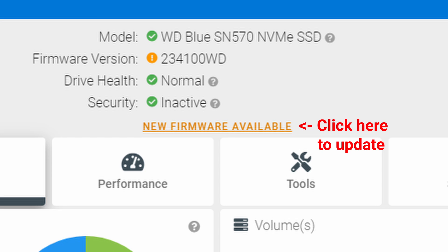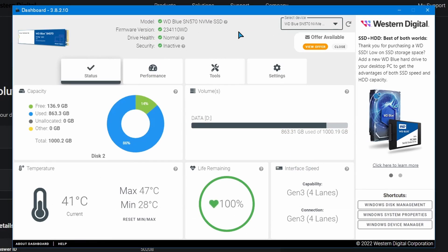And if you click it, it'll ask, are you sure you want to continue? It will give you a warning saying you should back up. Most likely you should be fine, but if you do want to make a backup, you can. I just updated it and everything was fine.